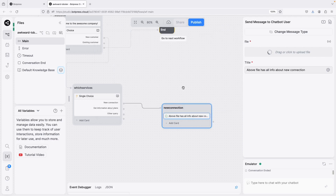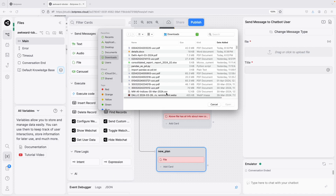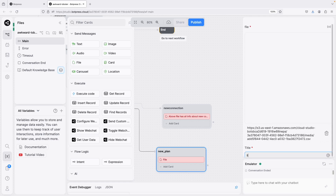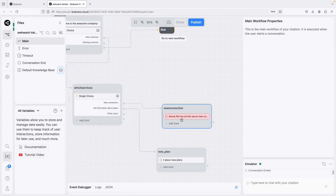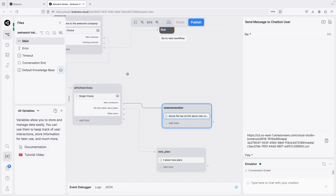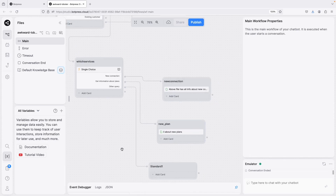Similarly for 'get new plans', I'll create another node and add a file card, uploading a small file about the plans. The uploading is taking a little time so I'll use a small file.